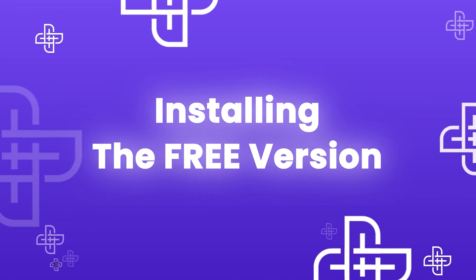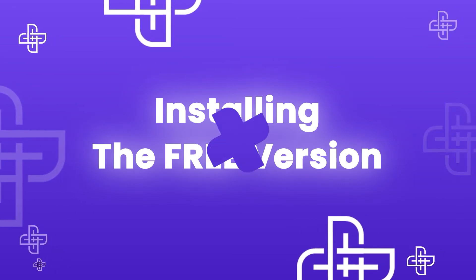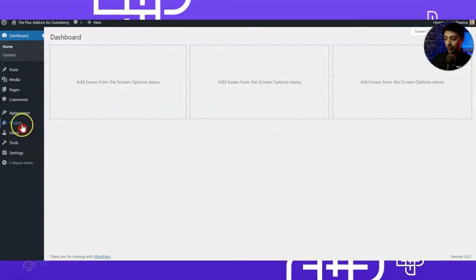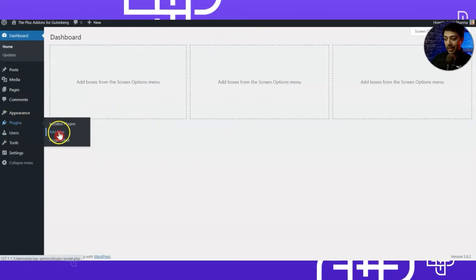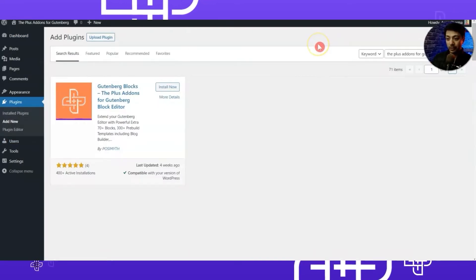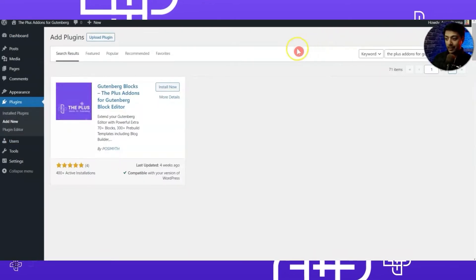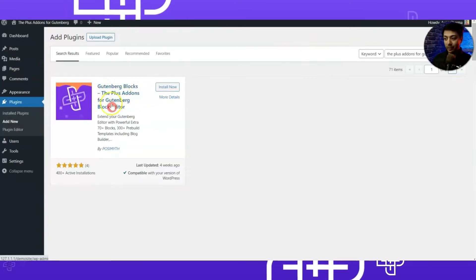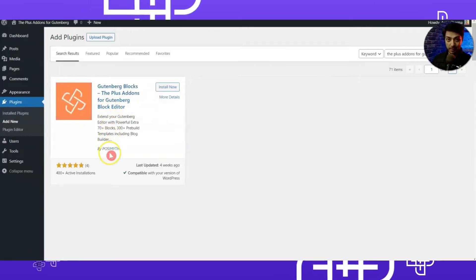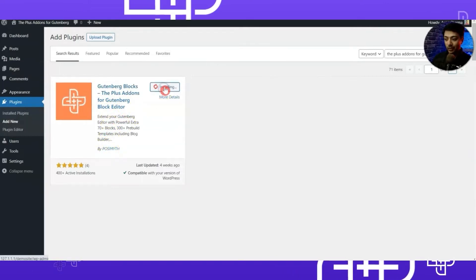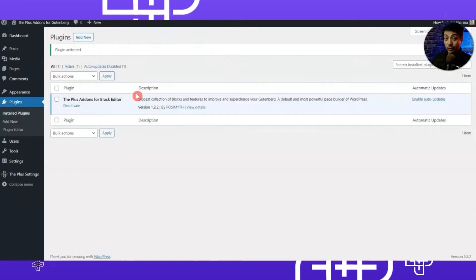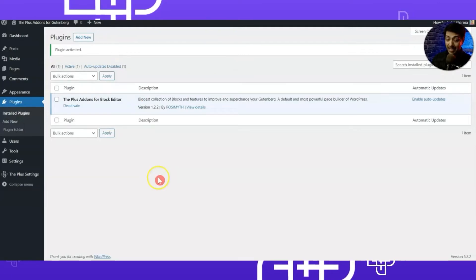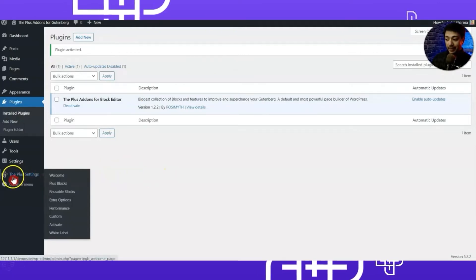Let's start by installing the free version first. For that we need to go to Plugins, then click on Add New, and here we will search for 'the plus add-ons for gutenberg.' This is the plugin we need to install — Gutenberg Blocks Plus Add-ons for Gutenberg Block Editor by Posimyth. Let's go ahead and click on Install Now and then click on Activate.